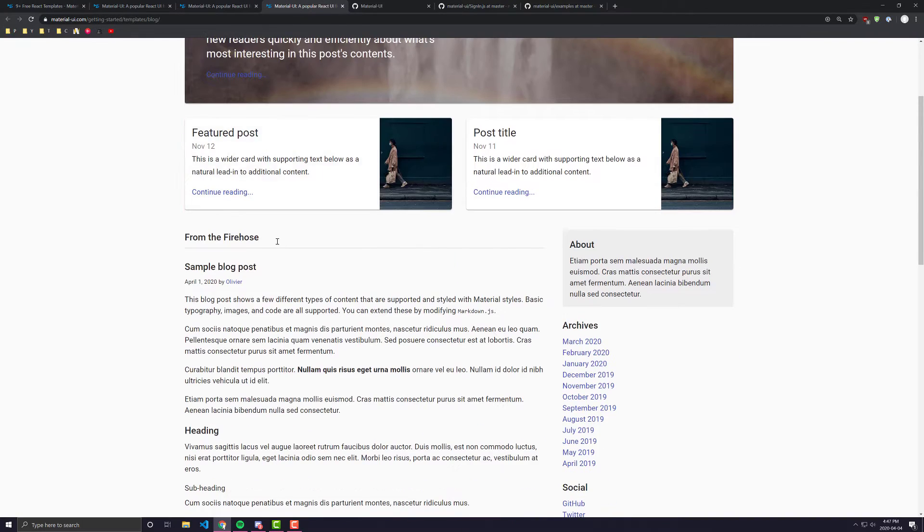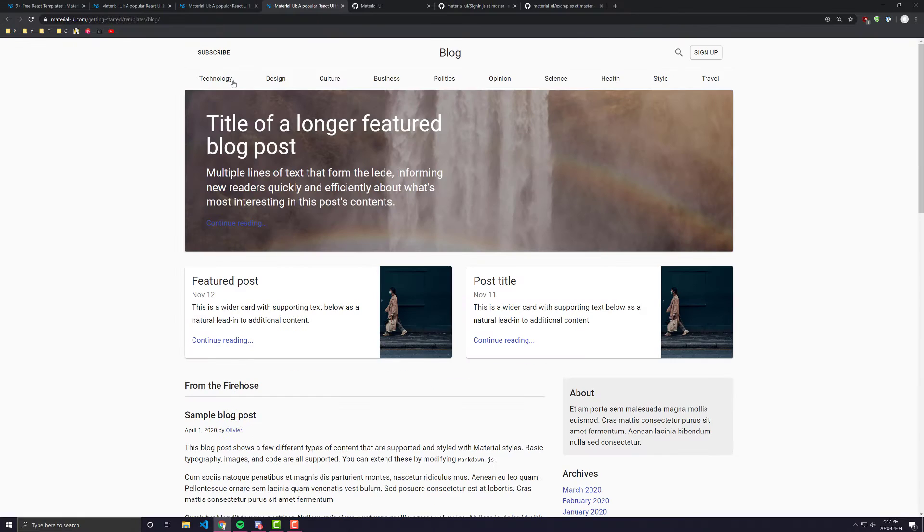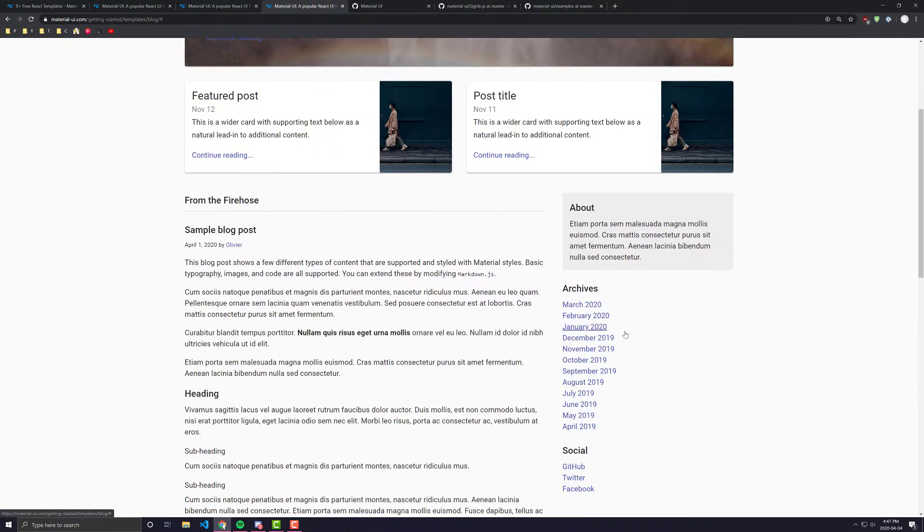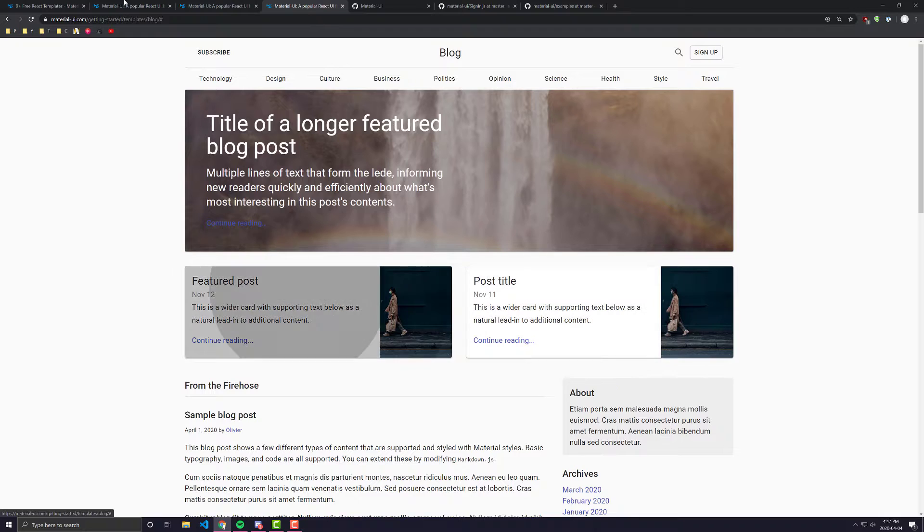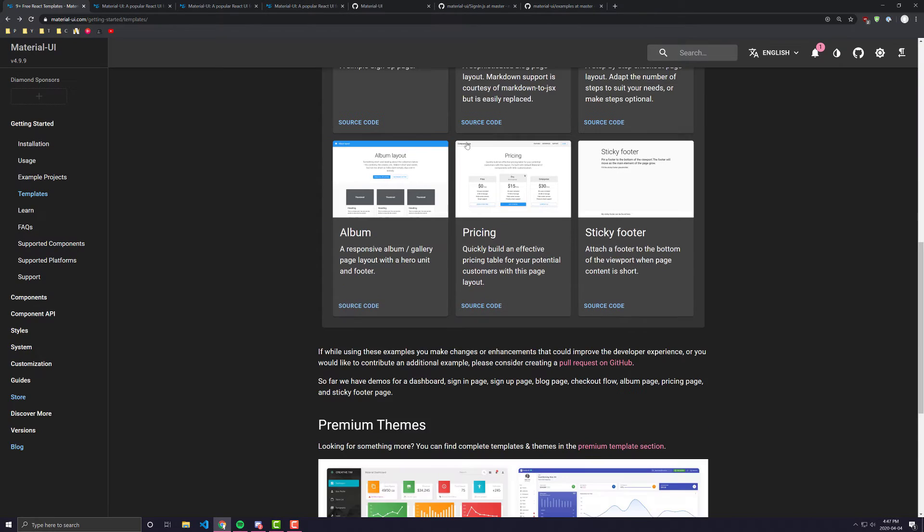There is a blog page. So you can see the main page build blog. None of this stuff actually works, but it just gives you an idea of how you could make a blog work with Material UI components.